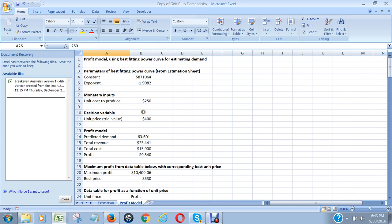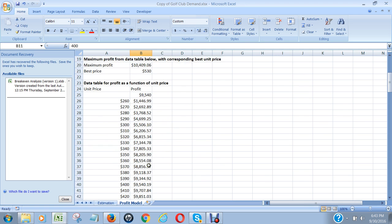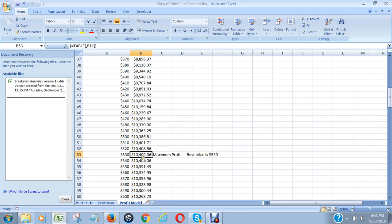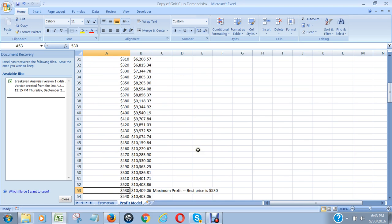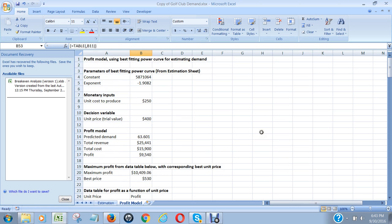After we got this little income statement, we then created a one-input data table where the unit price right here was the column input cell and found that the highest point was 410,409.06, which means the best price is 530. If we wanted to, we could have created a graph that would show this where the maximum point is right here. And that's how we solve this problem.